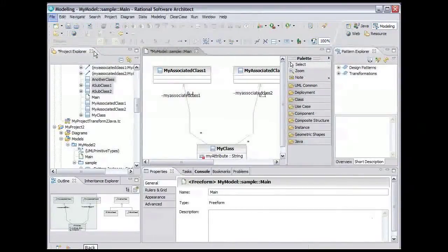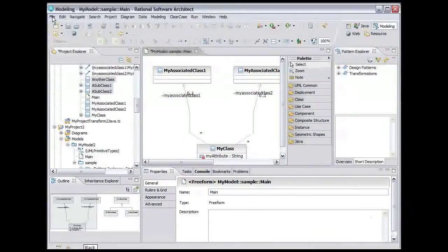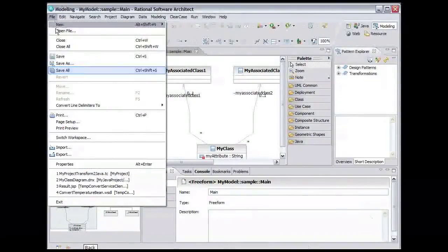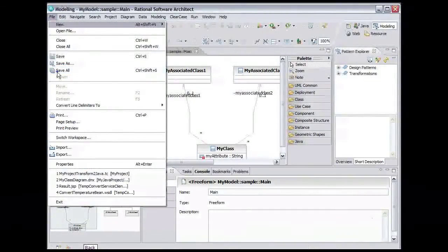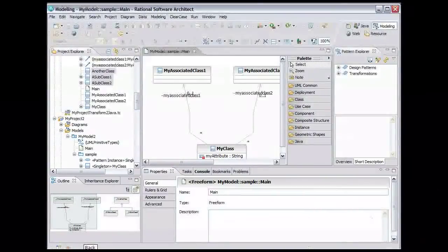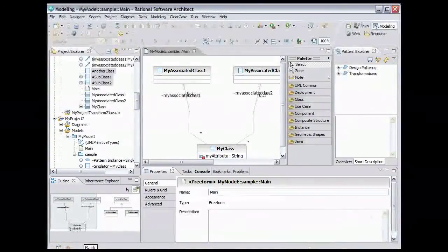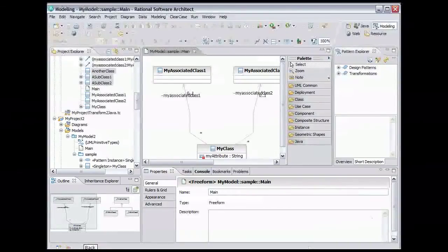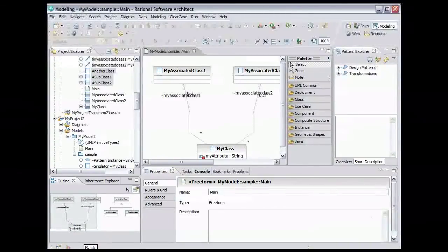Double-click the diagram tab to return it to its normal size. From the main menu, select File Save All. This completes the reverse transformation demo. In this demo, you saw how the Rational Architecture tools can reverse transform Java code back into a UML model.